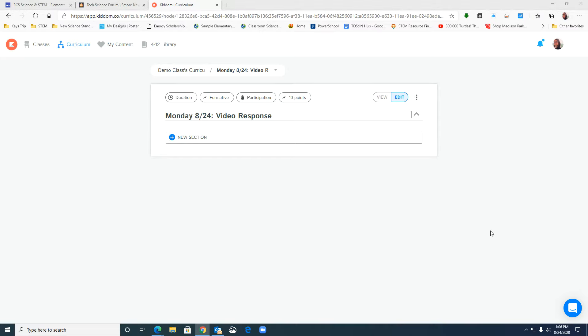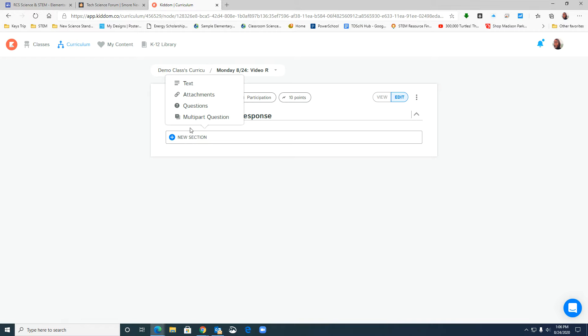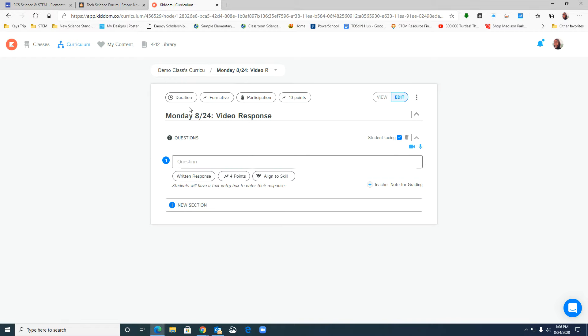So first we start in KITM. I've already created my activity and now I'm ready to put in my video response question. So I click new section and choose questions.